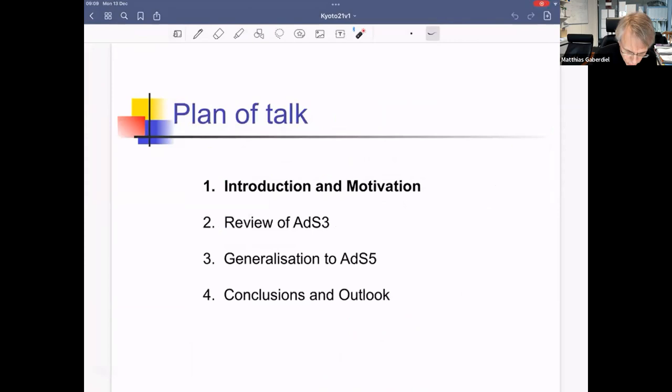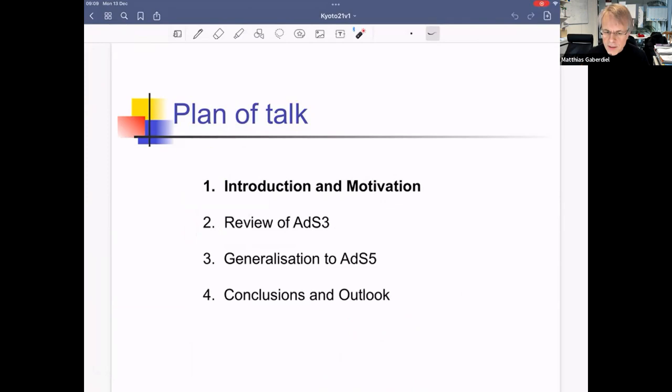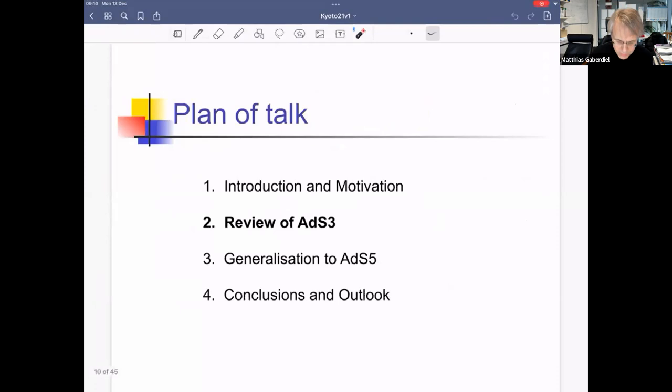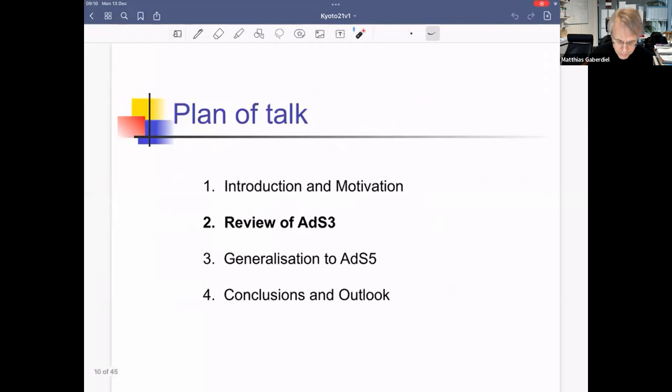This theory we have under much less control than the hybrid formalism, where you basically know how to characterize physical states. There is a natural guess for what the quantization of that theory should amount to, and if you follow your nose and apply this guess, what we've shown is that it reproduces exactly the spectrum of free N=4 super Yang-Mills — and when I say spectrum I mean the entire single-particle, single-trace spectrum, not just the BPS states, but the entire degrees of freedom including all the right multiplicities. We believe this is a good sign that we are on the right track.